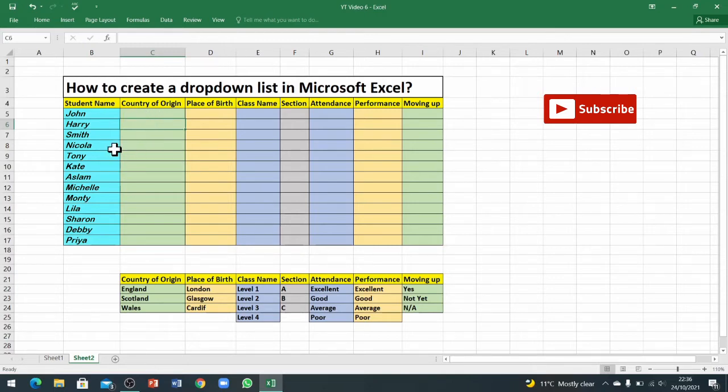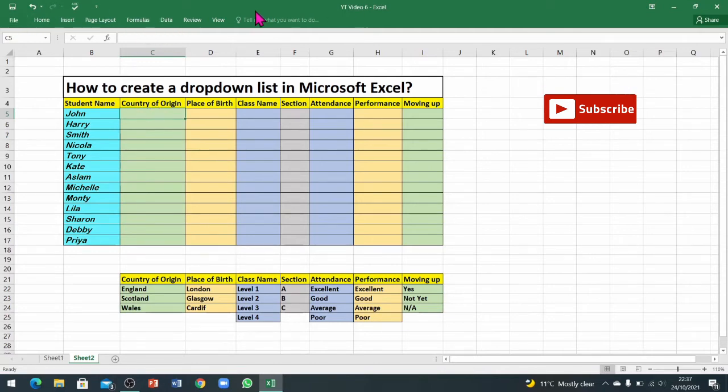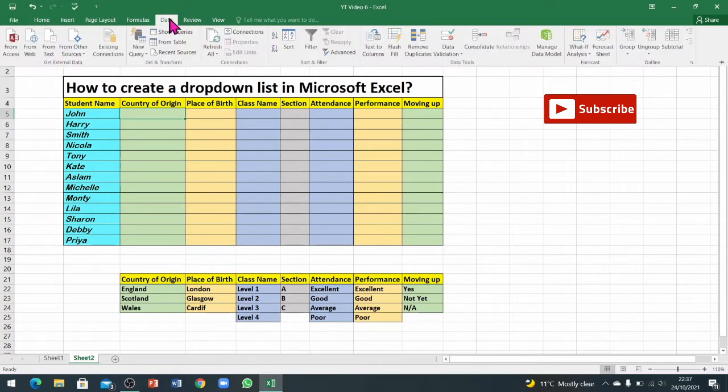Now if you go to this cell here, you can see I don't have any dropdown list. So how should I create a dropdown list? Go into any of the cells. Here next to John's name, I will click on the cell only one time.